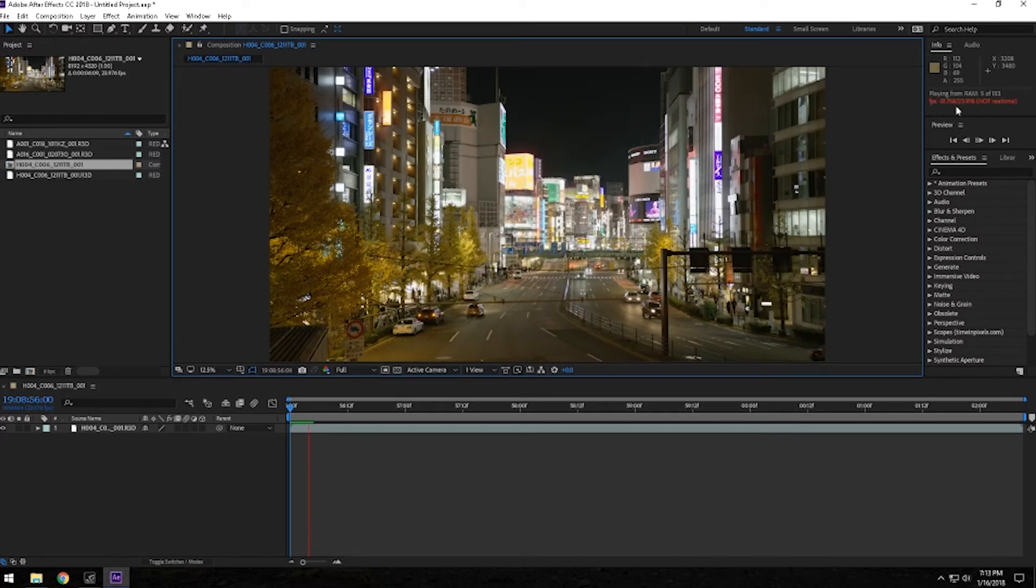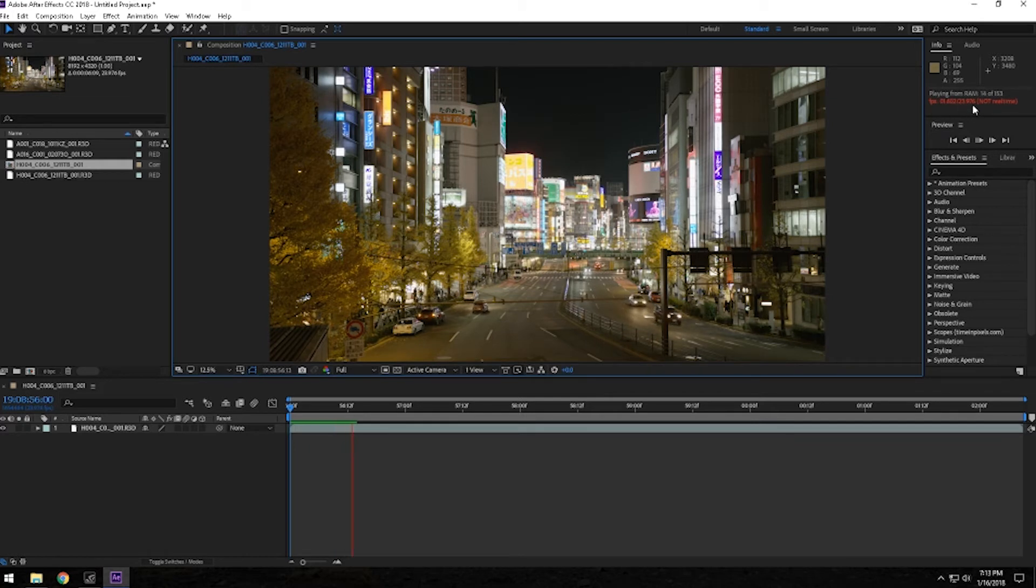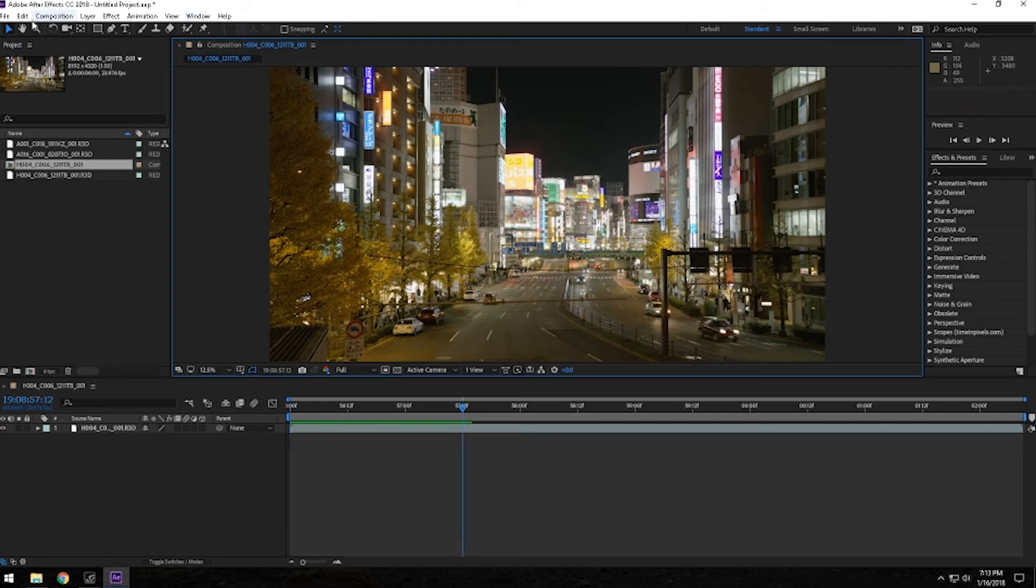So you can see here it is not playing in real time of 23.976 which is 24 frames per second, which I mean it's 8K so that's really no surprise that it can't play in real time. Let's go ahead and stop that,